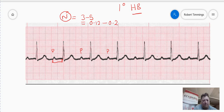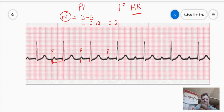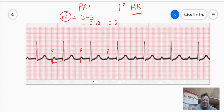That's considered a normal PR interval — from the beginning of the P wave to the beginning of the QRS complex. You can clearly see from this first degree heart block that the PR interval is much, much longer. If we count those boxes, we're getting almost 8 boxes. With 8 little boxes of delay between the P wave and the QRS complex, what we've actually got here is a heart block, and that's our diagnosis.